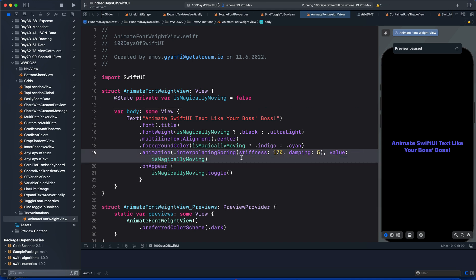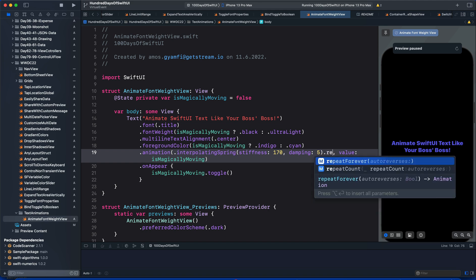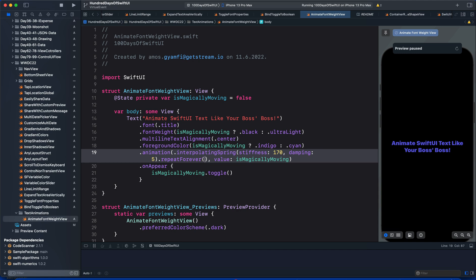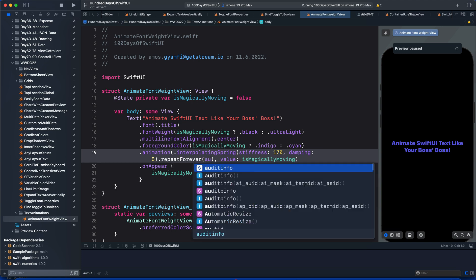We want this animation to repeat forever, so let's add the repeatForever modifier after the spring. Then we can add the parameter autoReverses and set it to true.